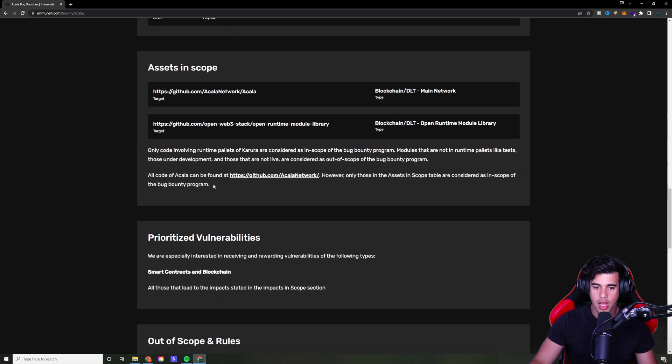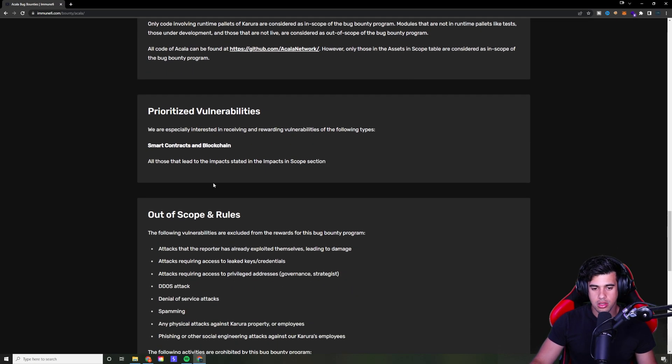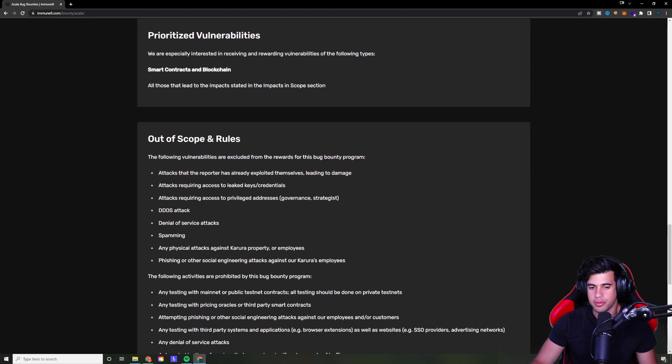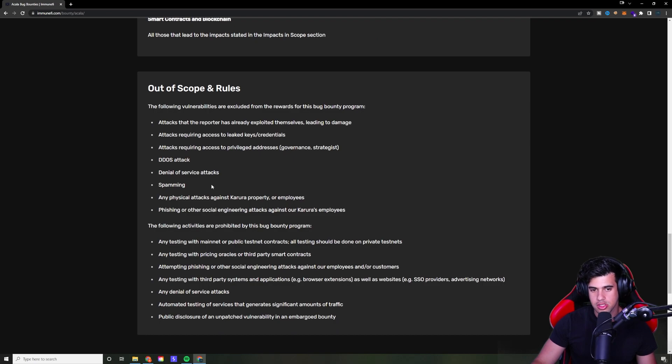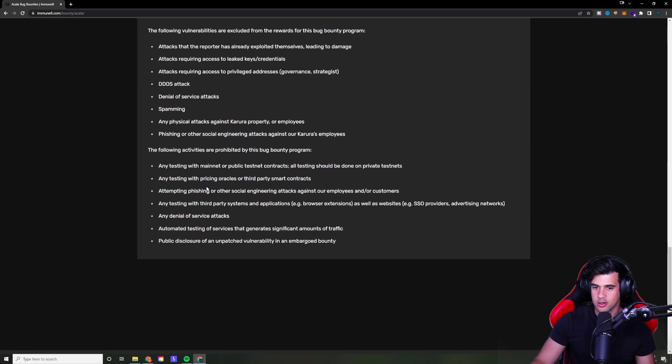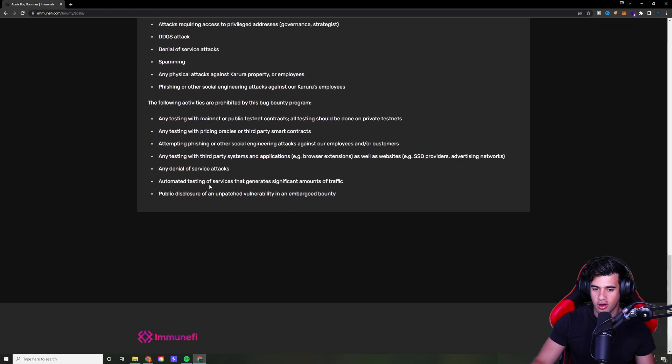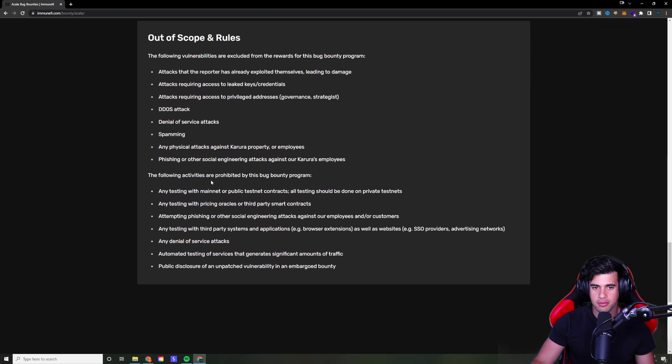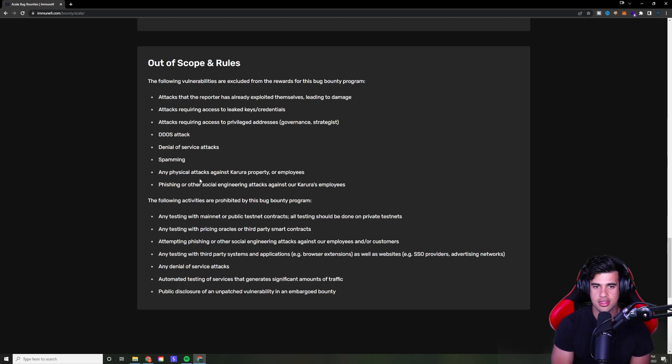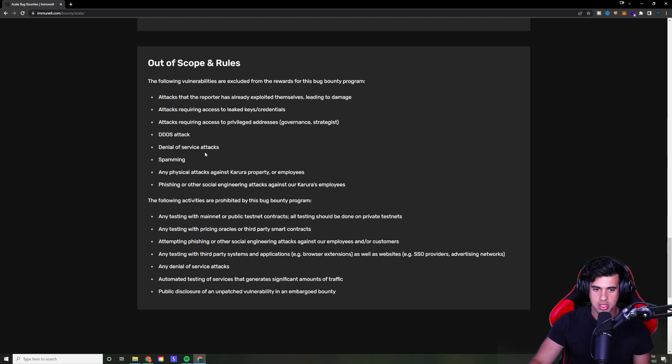And of course you have what assets are in scope, really important to know. And also the out of scope stuff. Because you want to definitely make sure you scroll all the way to the bottom, read it all. That way you can make sure that you're not doing anything that you're not supposed to be doing.